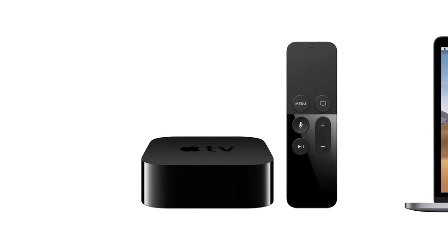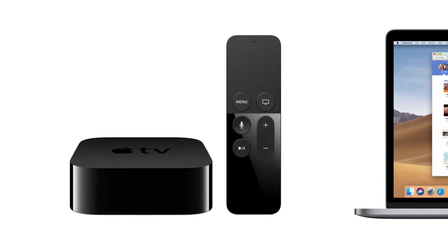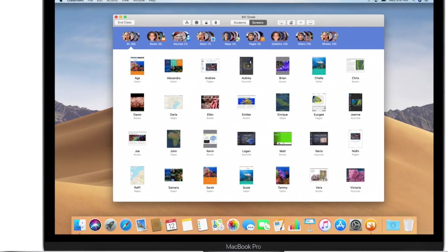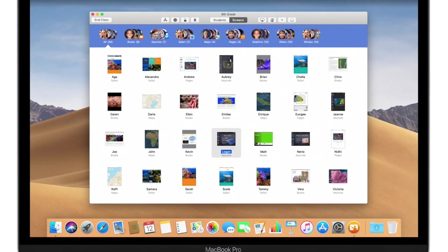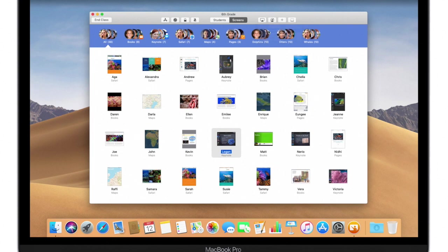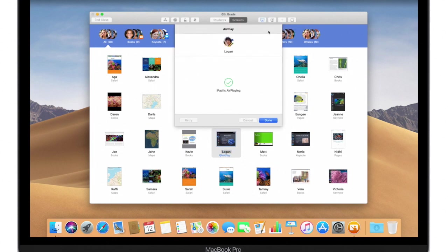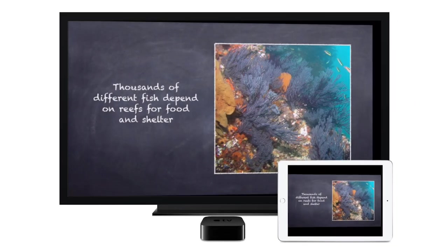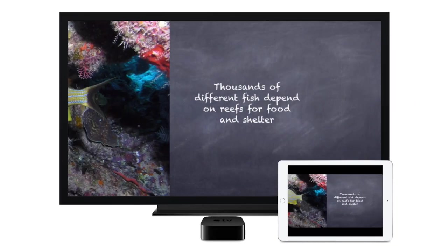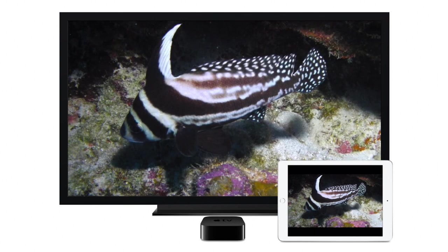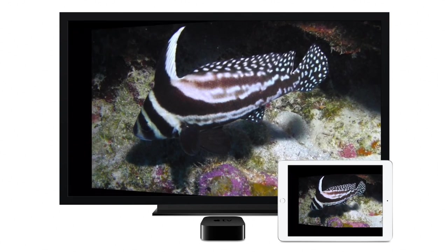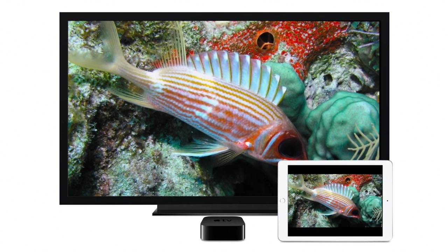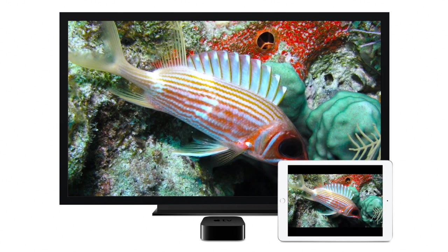If your class has Apple TV, you can quickly showcase students' work as it's happening. With AirPlay seamlessly integrated into Classroom, a student's iPad screen can be projected and shared with peers. Sharing student work is a fun and easy way to build confidence and celebrate success.